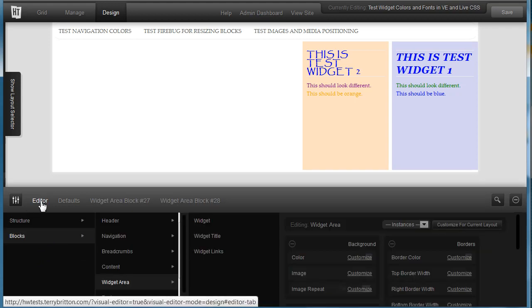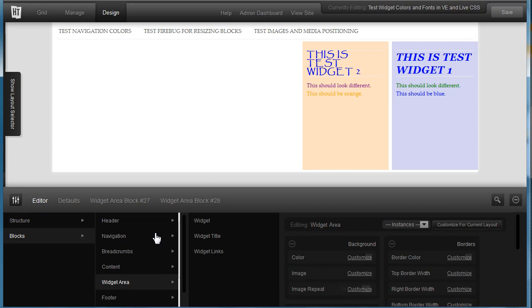So then in the editor, you go to blocks, widget area, and don't click any of these, just widget area.